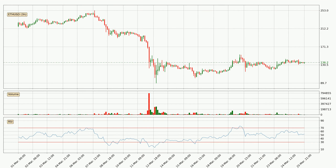Looking at the three-hourly relative strength index, the current three-hourly RSI is at 53, so there are currently no signs of the crypto being overbought or oversold.